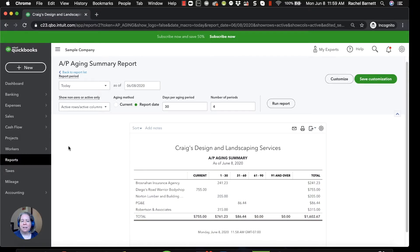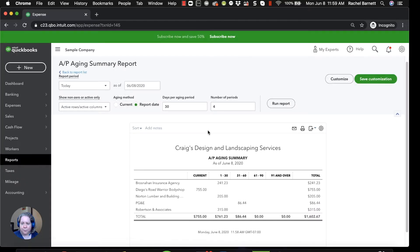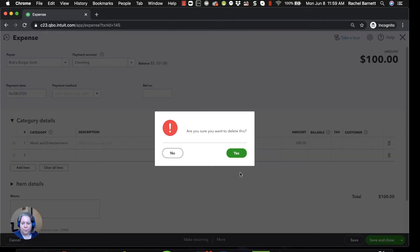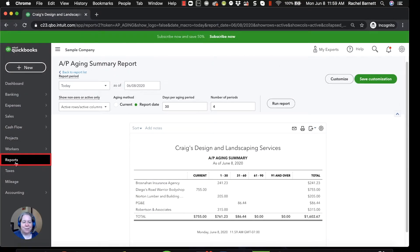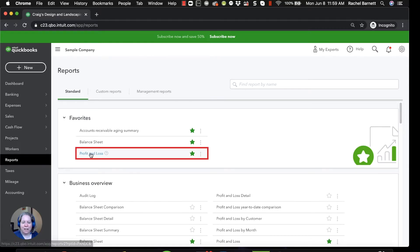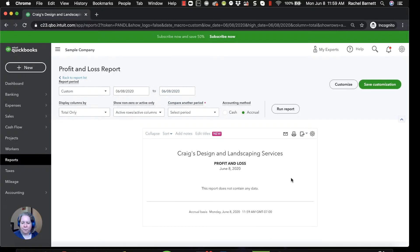I want to pretend that instead of entering an expense, I entered a bill that I'm going to pay later. So first I need to go back and get rid of my expense. Now it's like we've rewound back in time. I'll pull up the profit and loss for today to verify that the expense for Bob's Burgers is no longer there because I've deleted it — and it's not. So I'm going to run a different scenario where I enter a bill I'll pay later.